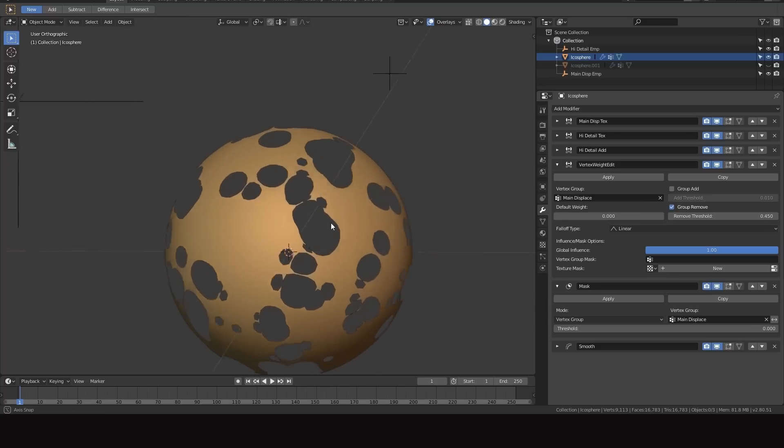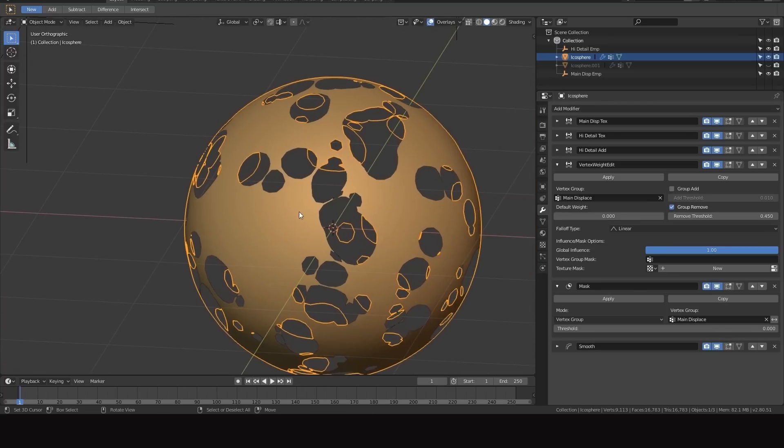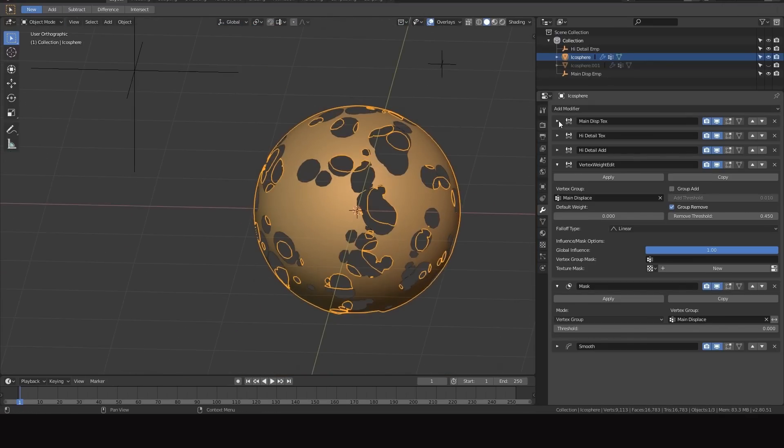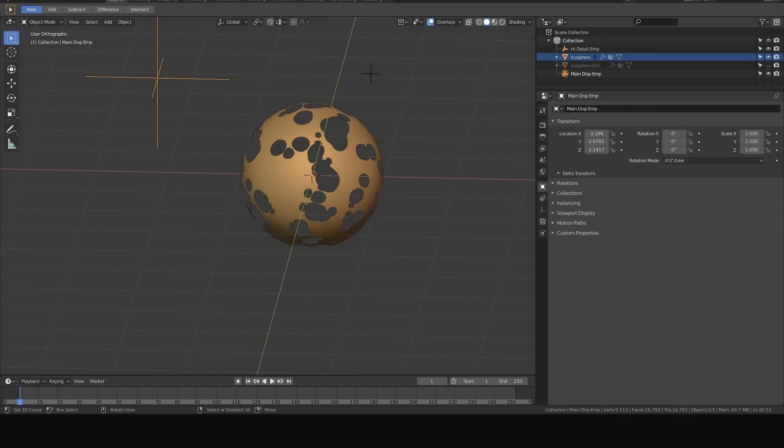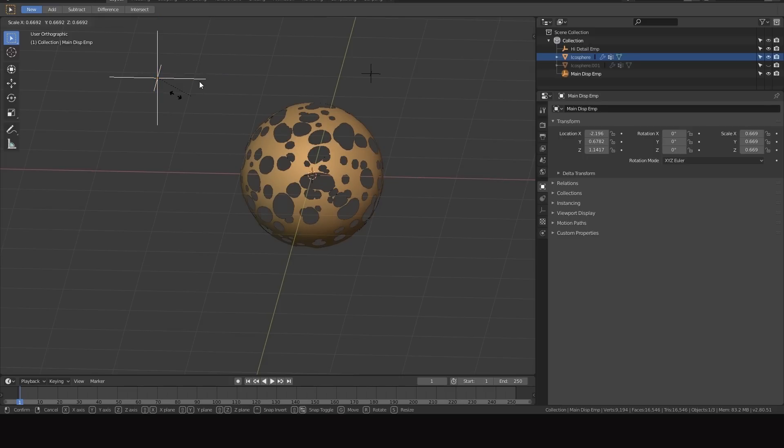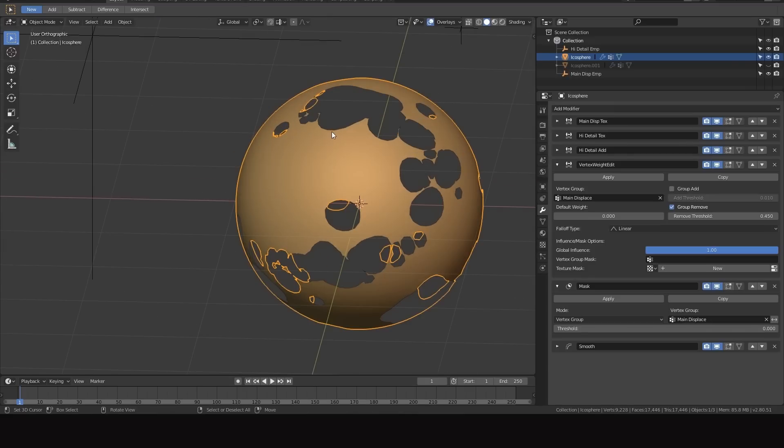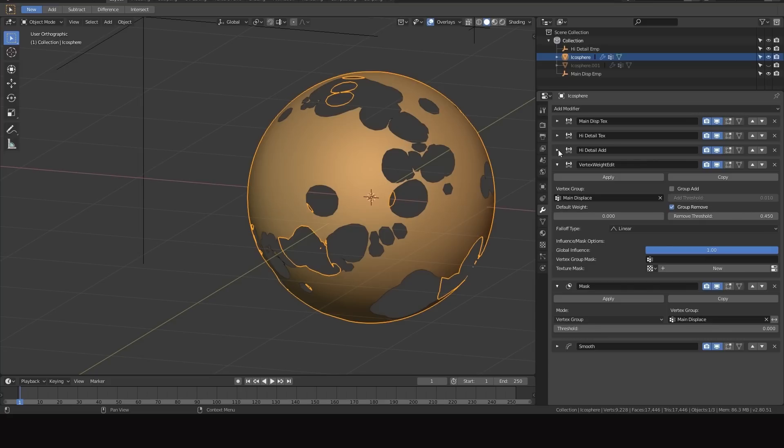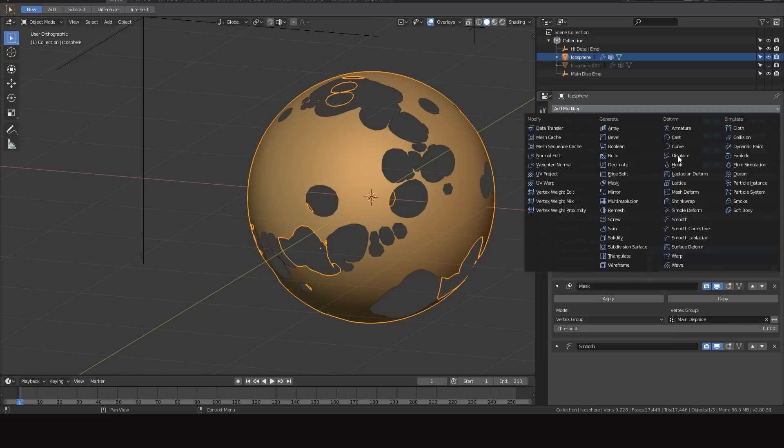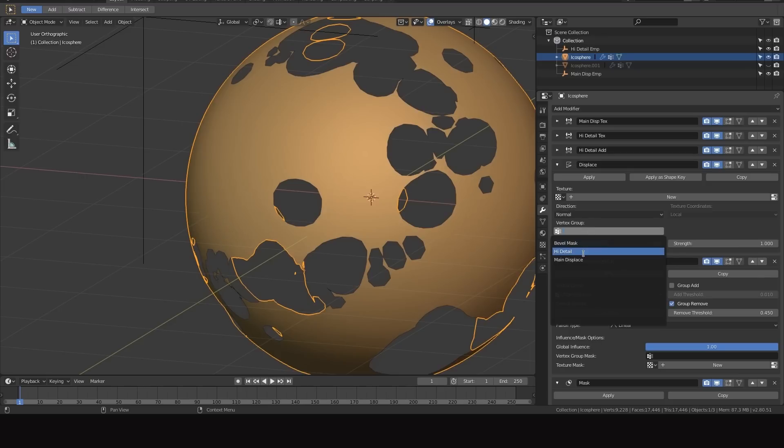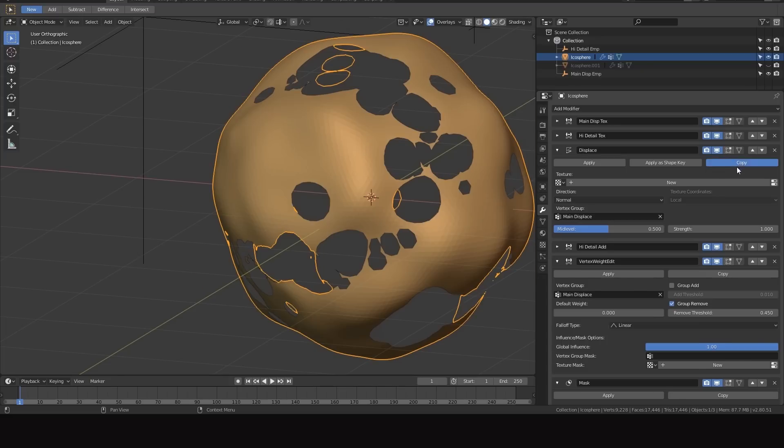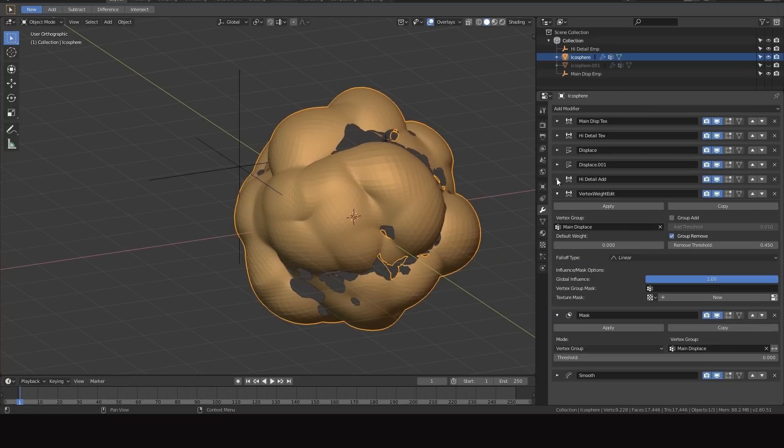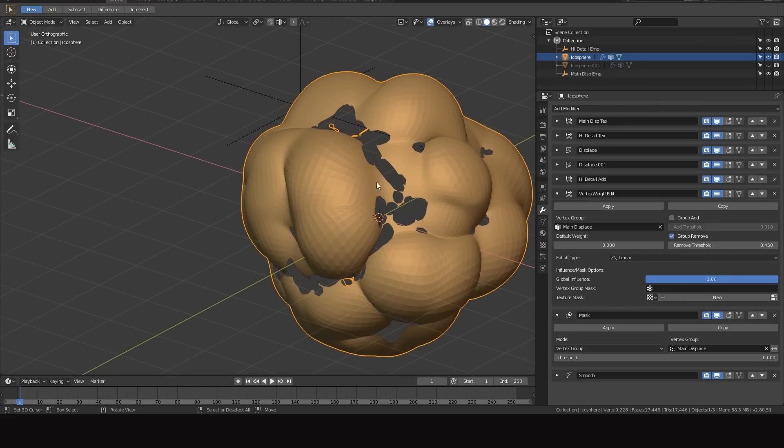Right here I have the basics of the workflow setup on just a single object, it's an icosphere with about six levels of subdivision. I got two vertex group textures and then one just the main displacement and then one that is a bit higher detail. I'm adding in the high detail one vertex group to the main displacement vertex group and here I'll add an actual displacement. So that's the basics of it, this is how it was originally set up.